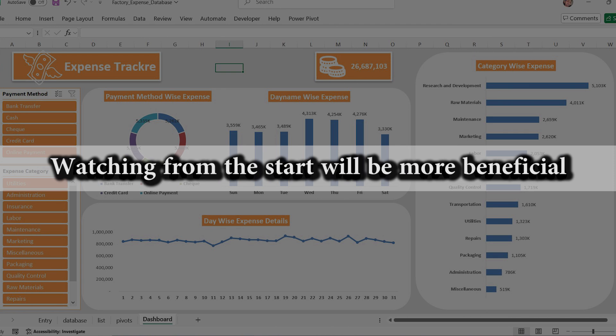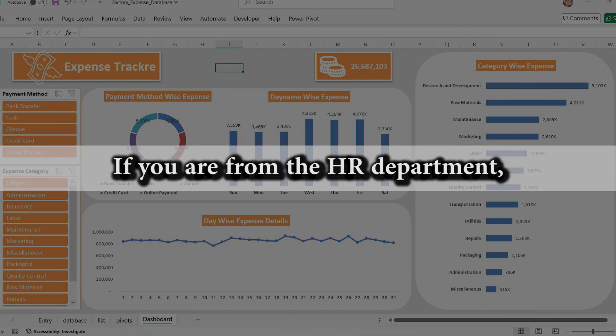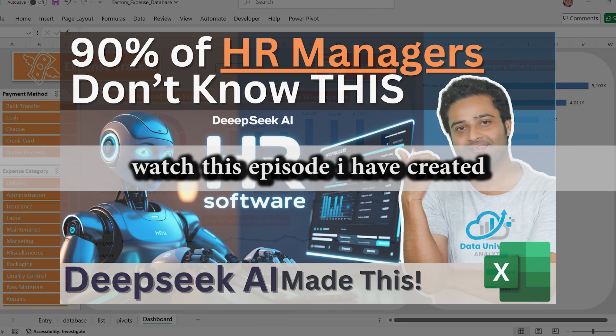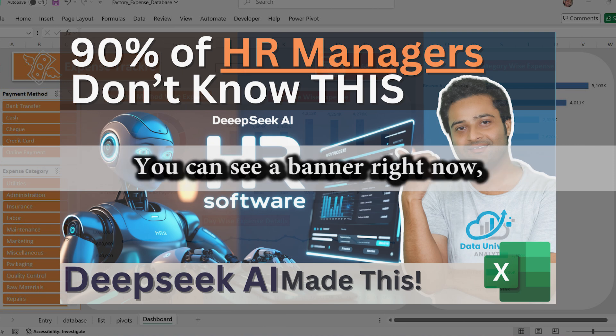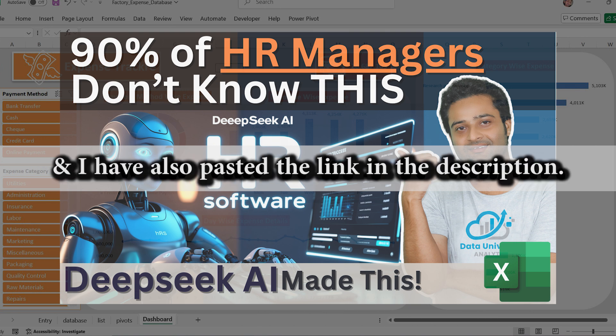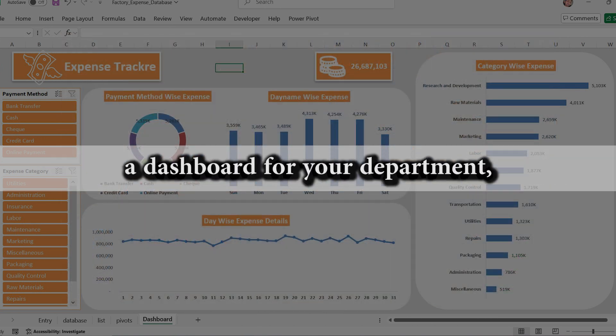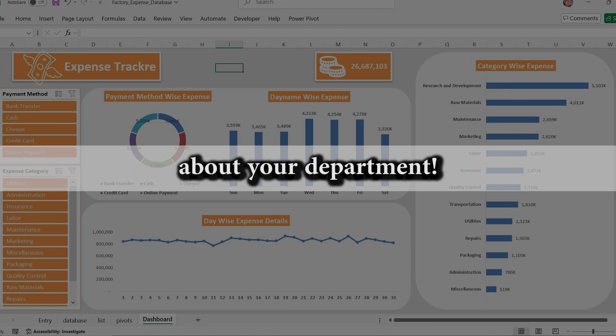Watching from the start will be more beneficial for you to understand the complete process. If you are from the HR department, watch this episode I have created complete automation for HR department. You can see a banner right now and I have also pasted the link in the description. And if you want me to make a dashboard for your department, let me know in the comments below about your department.